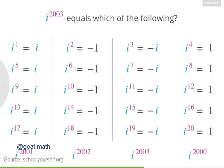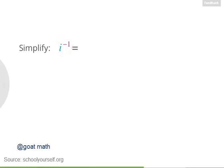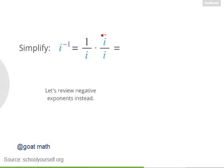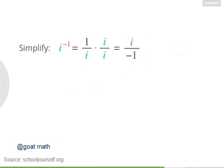Now that you've got some practice raising i to positive exponents, let's look at i to the negative 1. Raising a number to a negative exponent equals 1 divided by that number to the positive exponent, so i to the negative 1 equals 1 over i. We can multiply the numerator and denominator by i. Multiplying the numerators gives i, and multiplying the denominators gives i times i, which is negative 1. So we have i over negative 1, which equals negative i. So i to the negative 1 equals negative i.